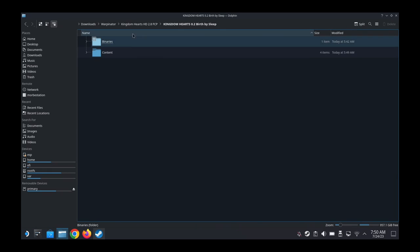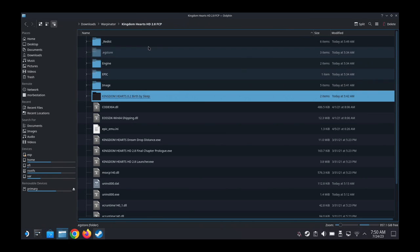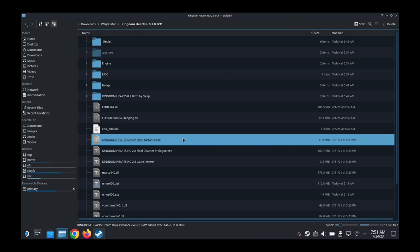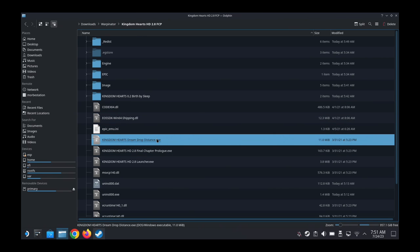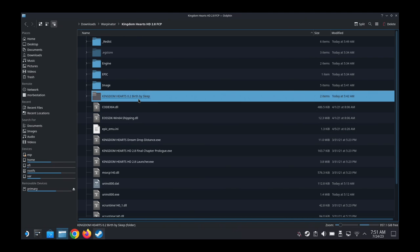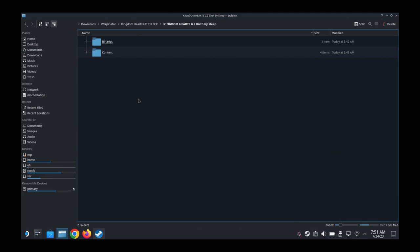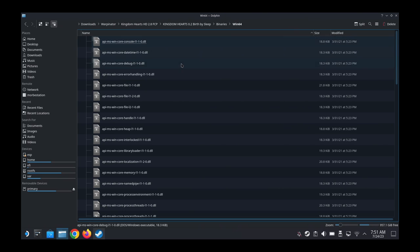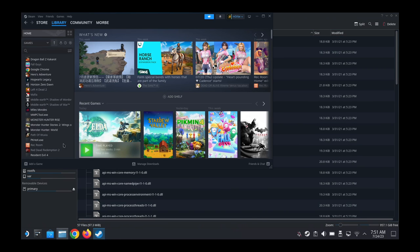If you can see my Steam Deck, I have in Downloads, Warpinator, I have Kingdom Hearts 2.8 HD FCP. The game's downloaded here. Here's Dream Drop Distance, which Brian Matter said works, so we're not going to worry about that. We're going to worry about Kingdom Hearts 0.2 Birth by Sleep. So let's just add it to our Steam library.